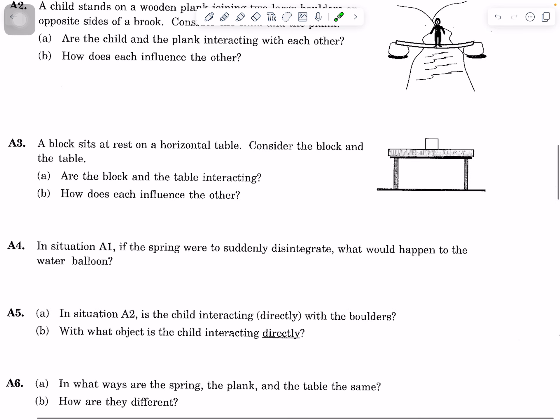For the third situation, a block sits at rest on a horizontal table. Consider just the block and the table. Are the block and the table interacting? In your discussion, talk about your evidence for determining whether or not they're interacting. Then, how does each influence the other — shape, motion, or both?